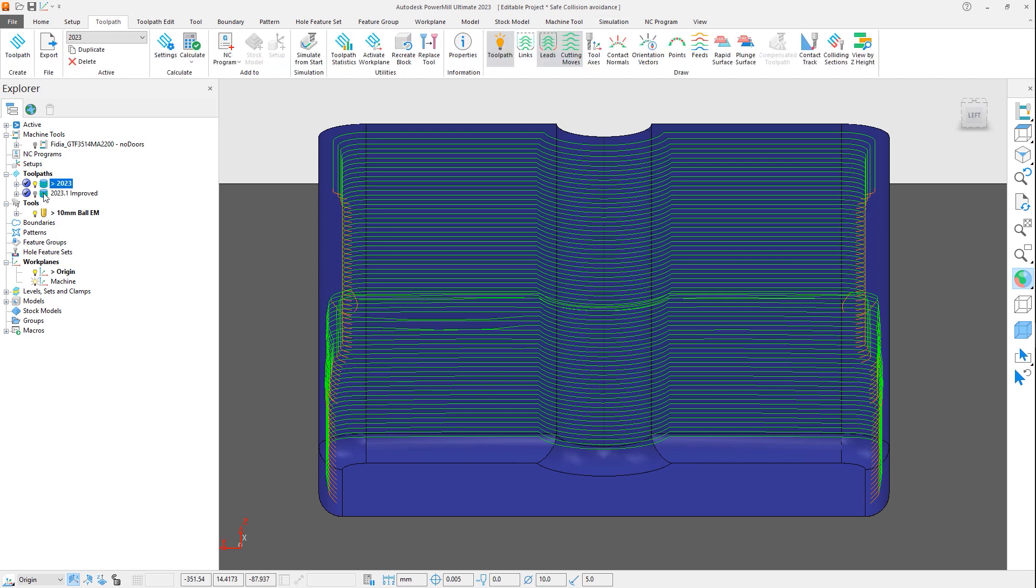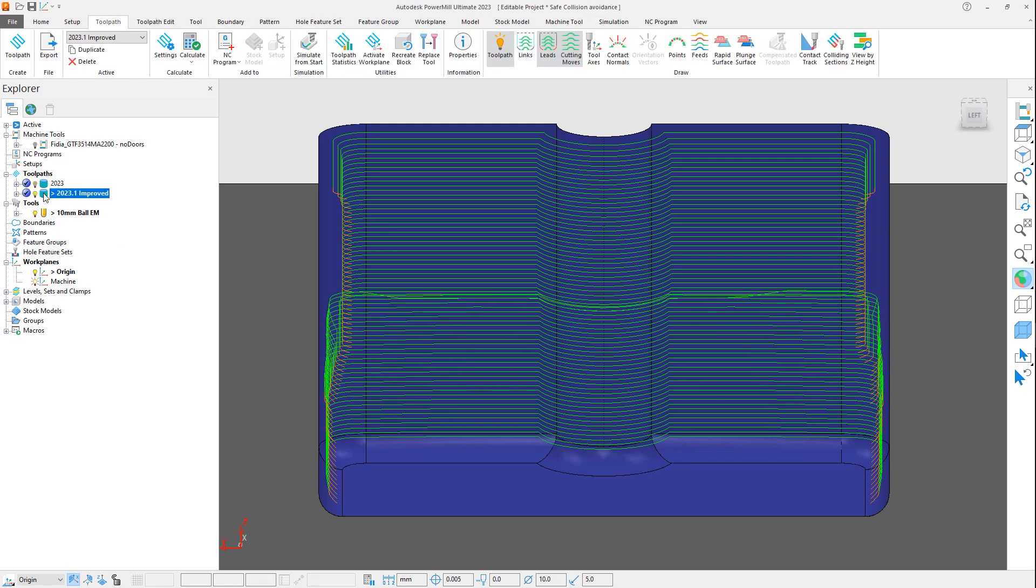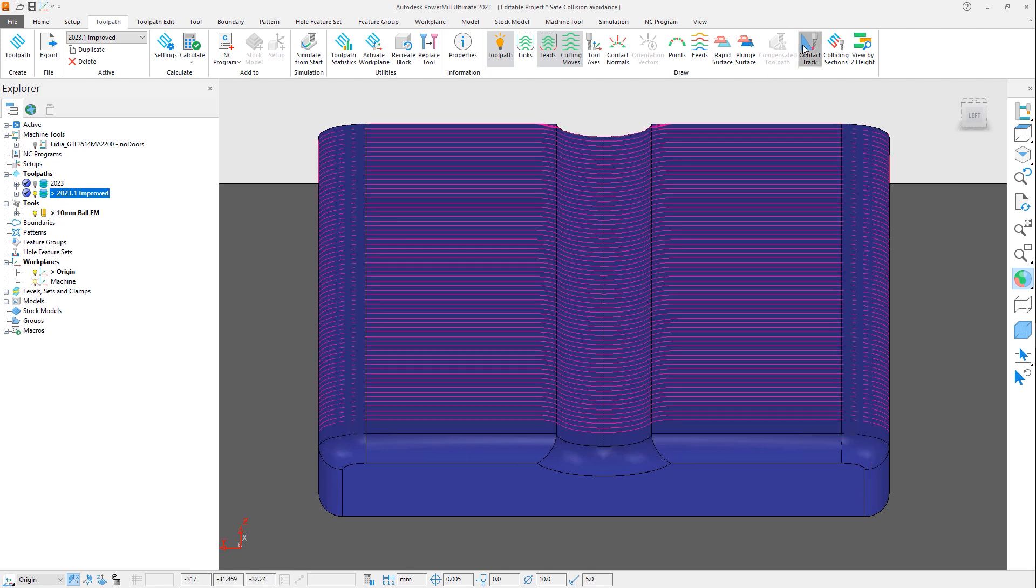Let's activate the same toolpath calculated in PowerMill 2023.1, and we can see an obvious improvement. If we show the tool contact points, you can see the toolpath is still great.